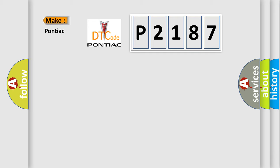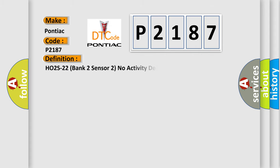what does the diagnostic trouble code P2187 interpret specifically for Pontiac car manufacturers? The basic definition is: H02S22 bank two sensor two no activity detected.